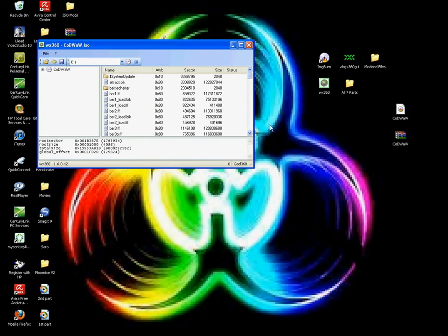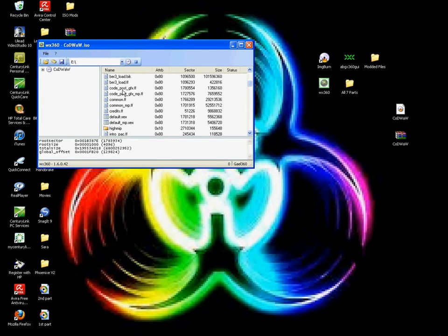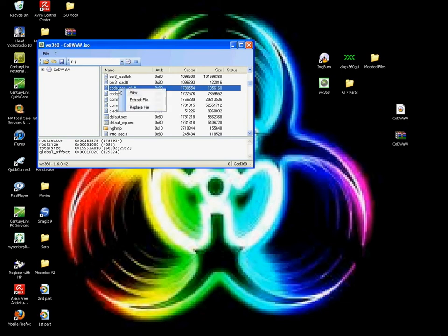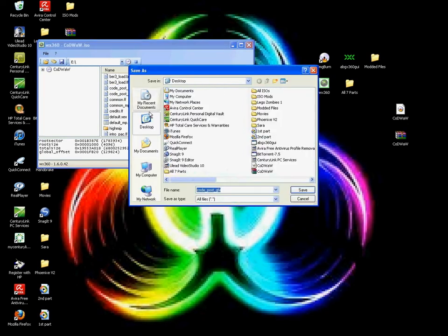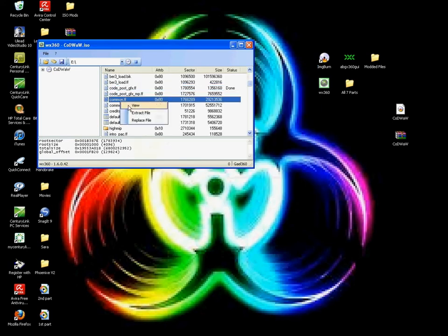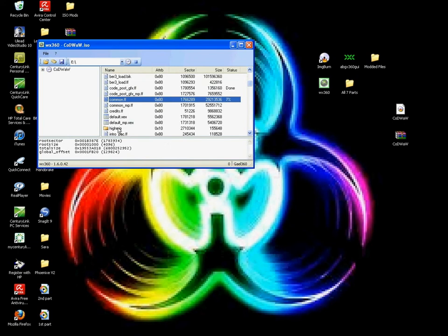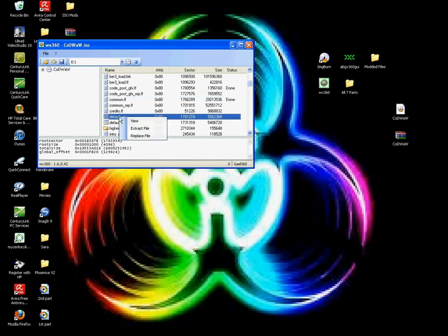This big list of stuff will come up. Scroll down just a little. Now you're going to see CodePostGFX.FF, not the MP, just the first one right here. Hit right-click, then Extract to Desktop and hit Save. Then do the same thing with CommonFF and then Default.xex.